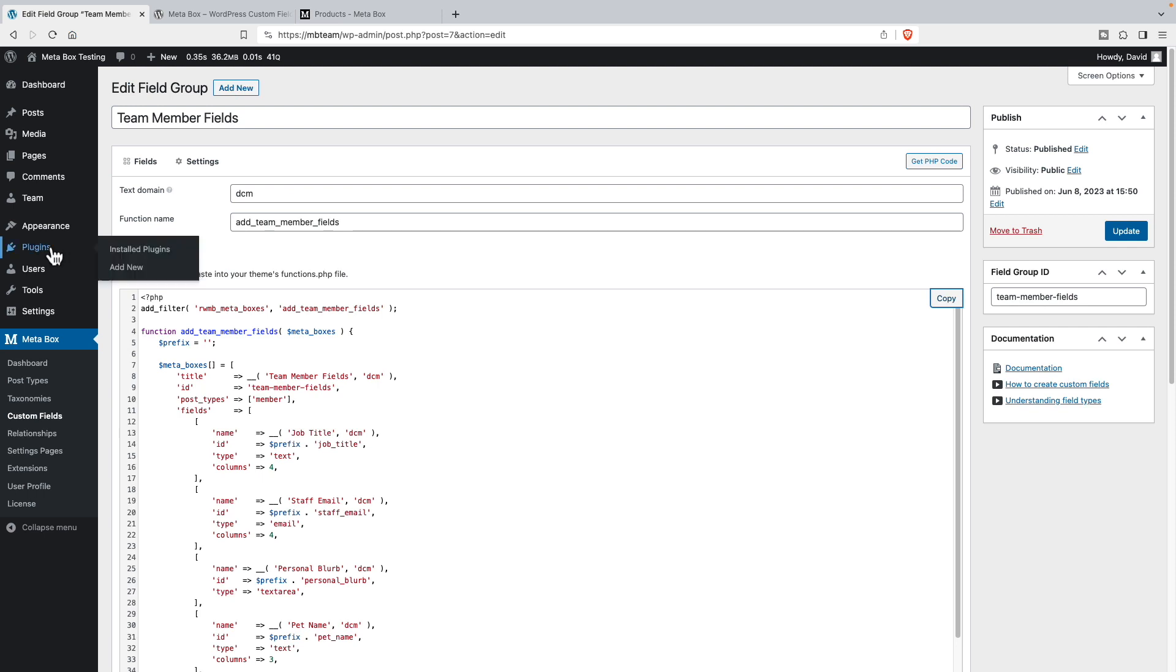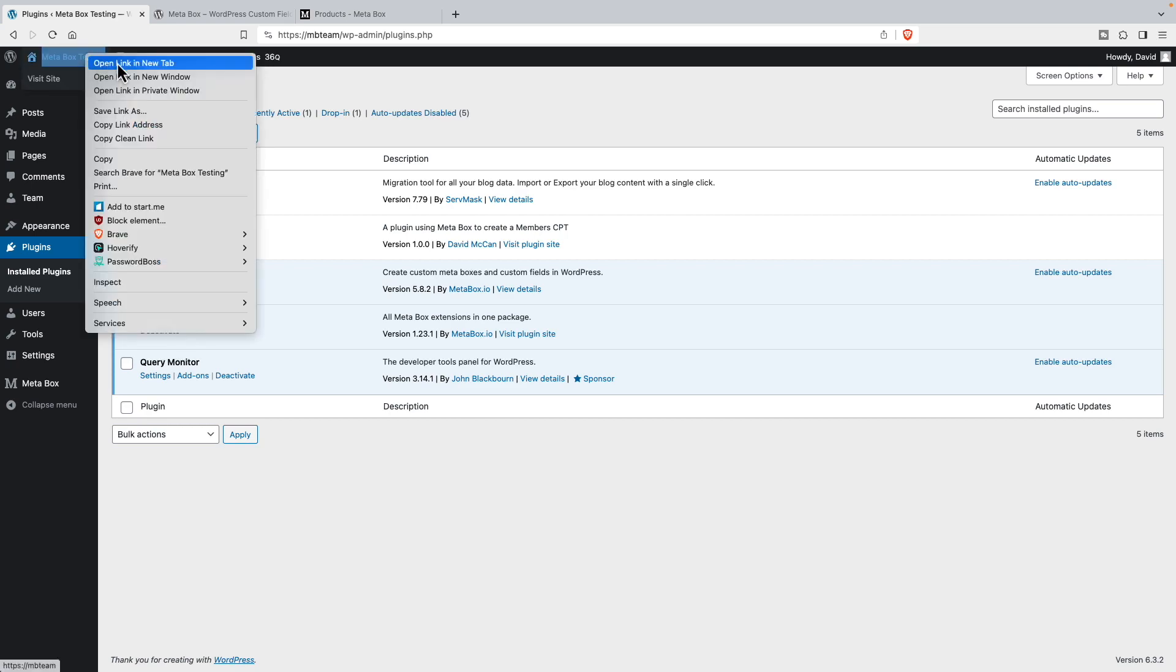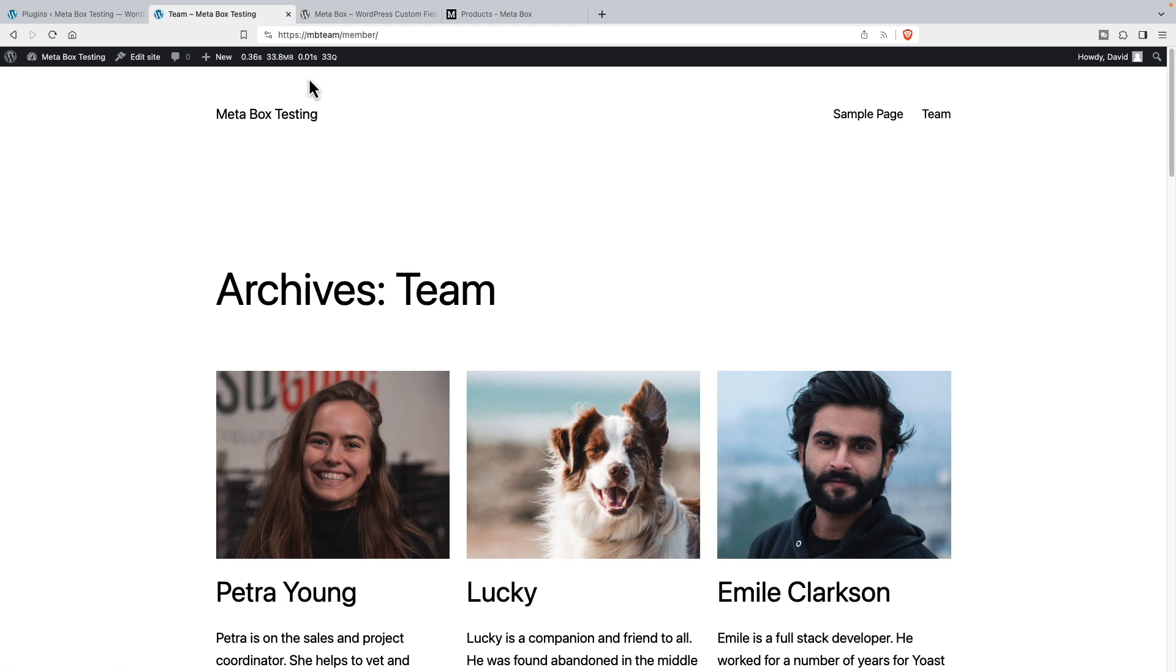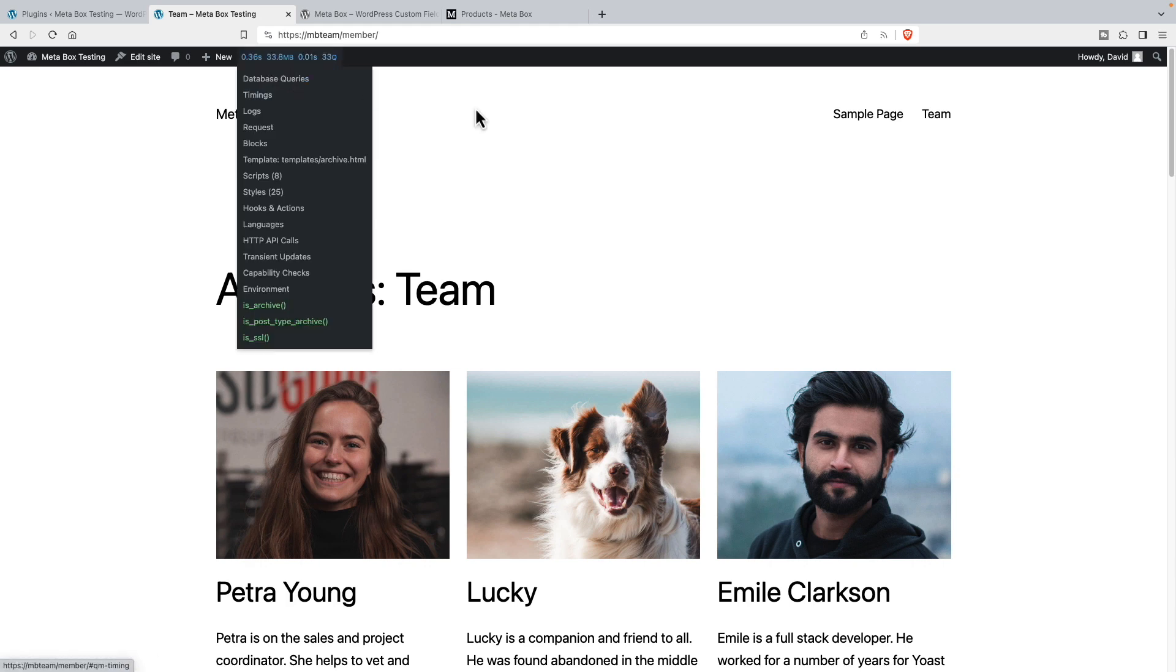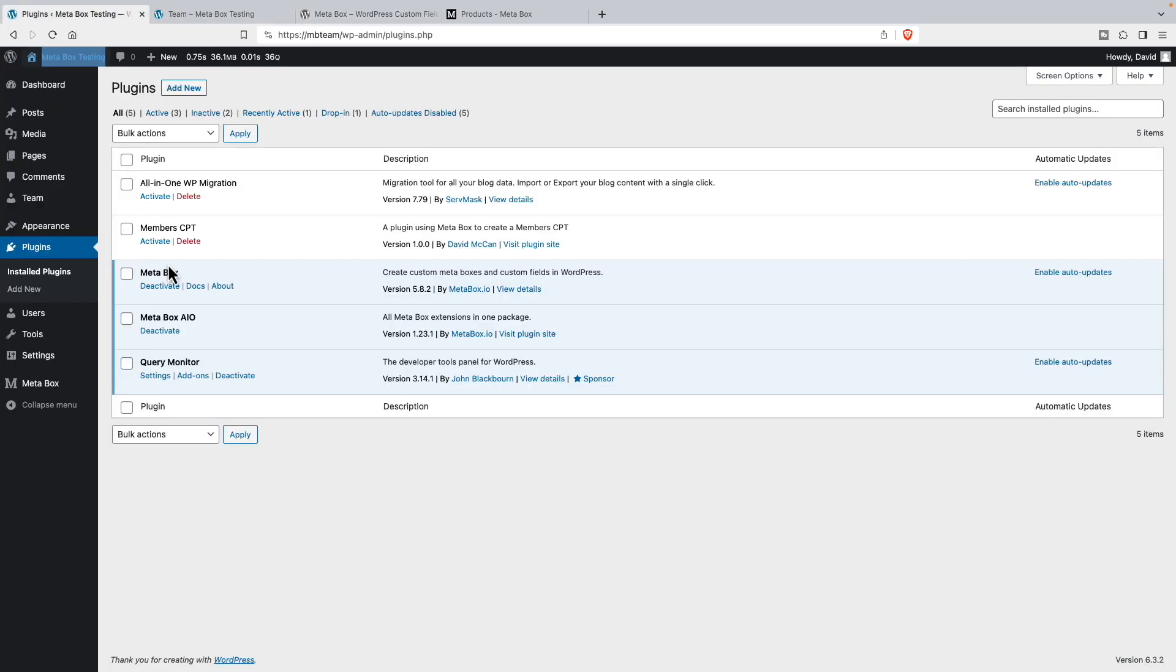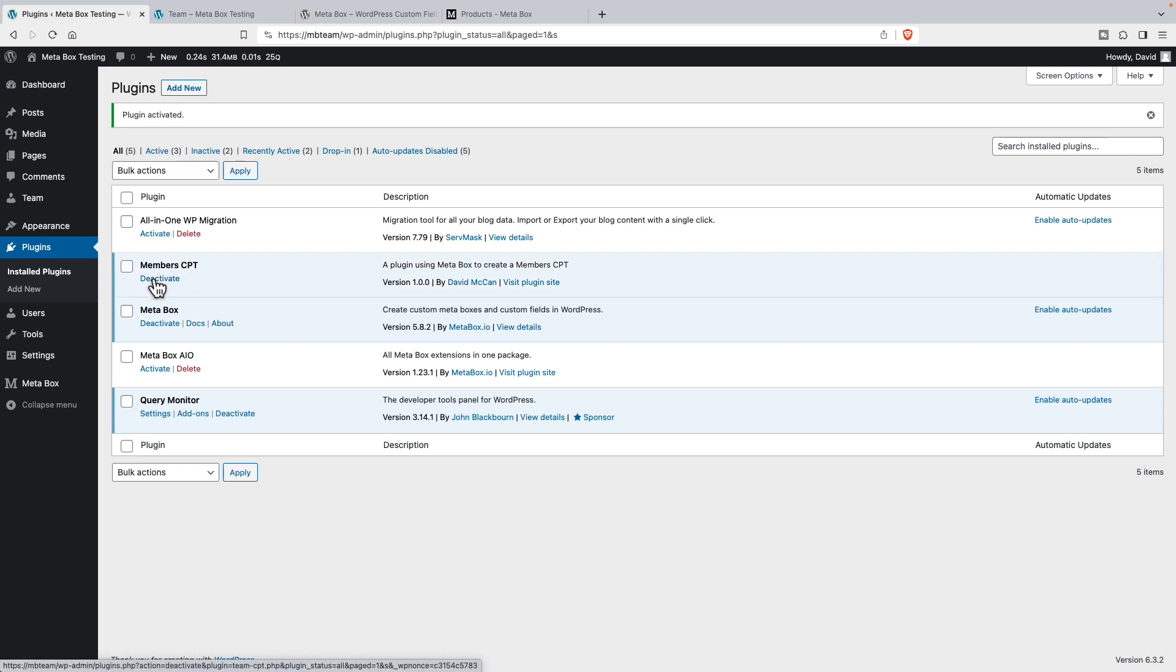So now let's go back to our WordPress website. I'm going to go to plugins. And here's our members cpt. So just to refresh before we switch, it's 33.8 megabytes of memory being used now. So let's deactivate the meta box all in one. Notice we lost our team cpt. But we'll activate the plugin.